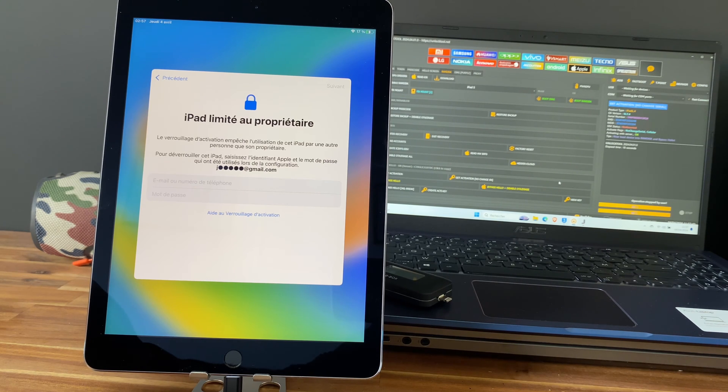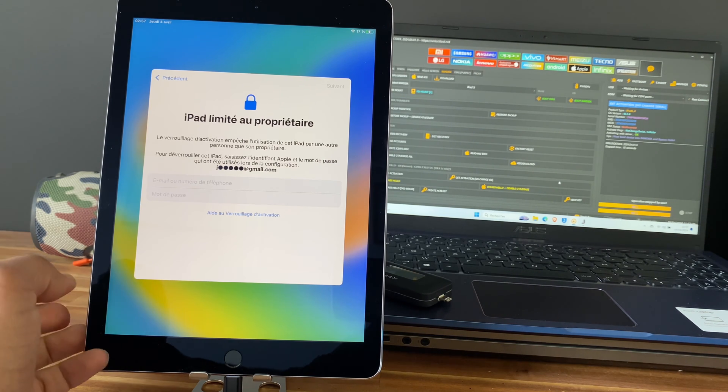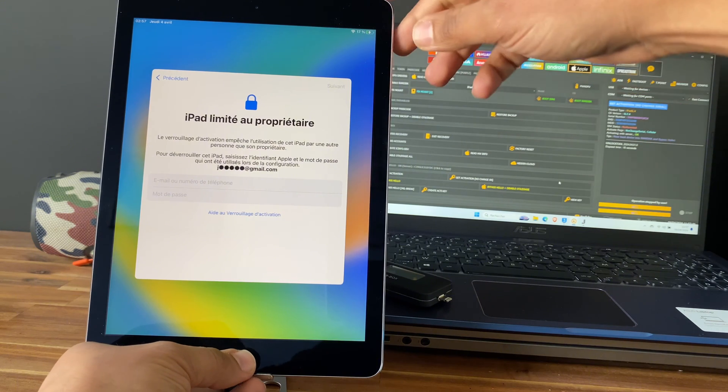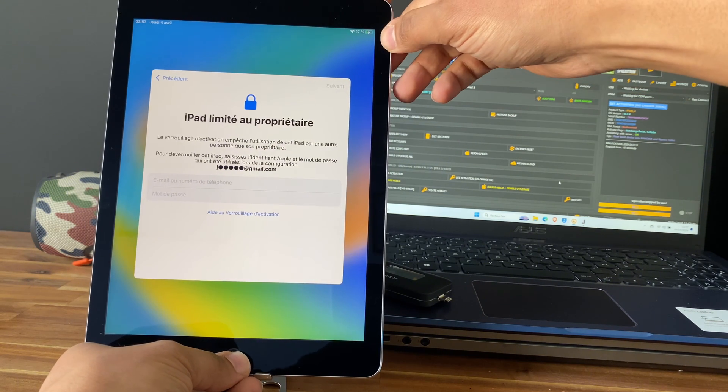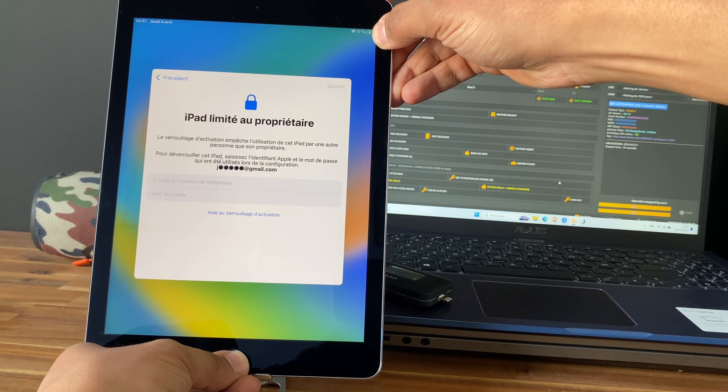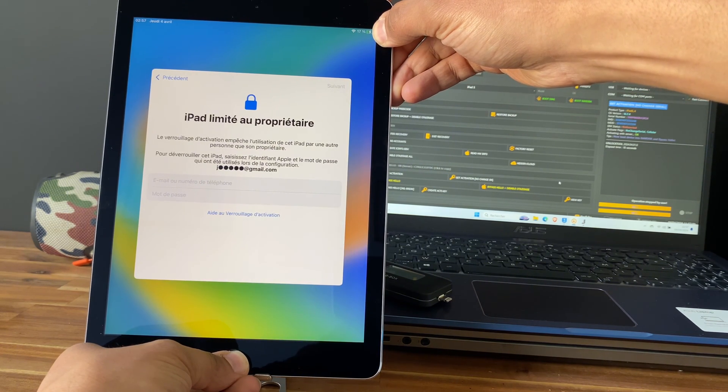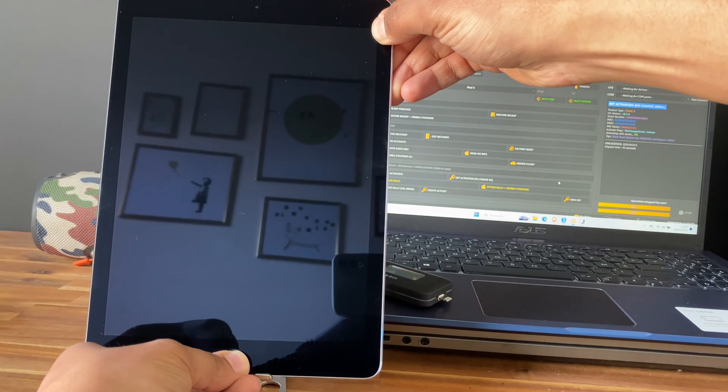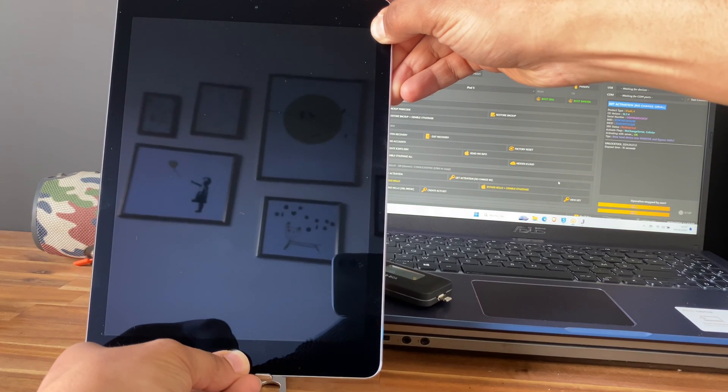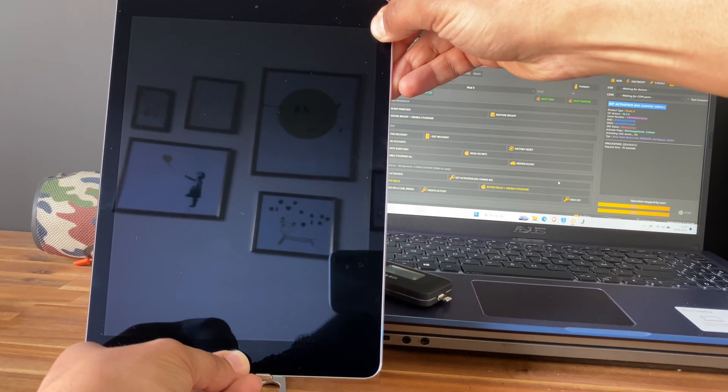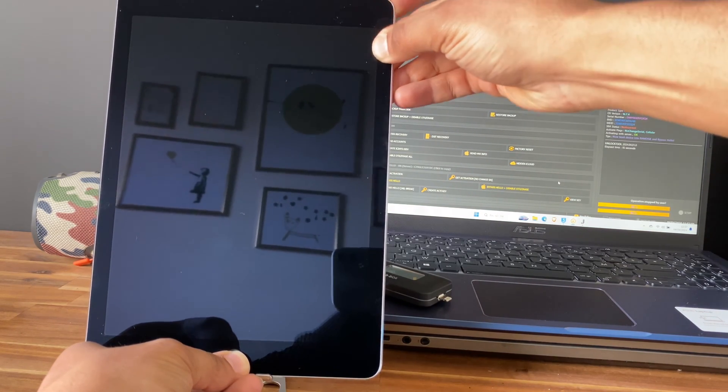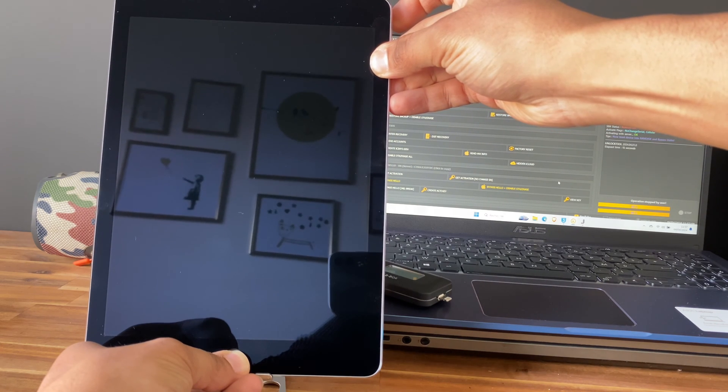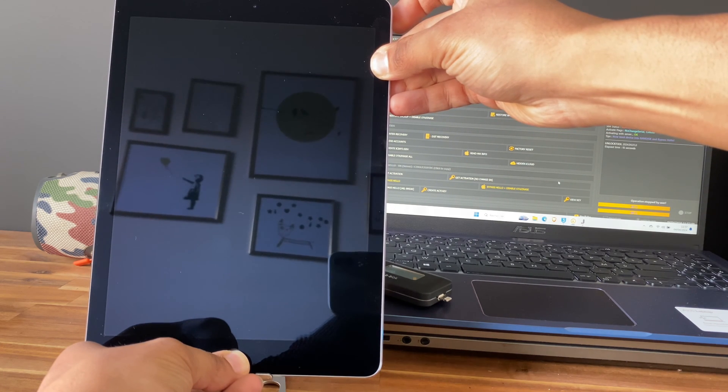Perfect, it is done. Now we need to go into DFU mode, so push and keep the power button and the home button for three seconds, and next keep holding the home button.